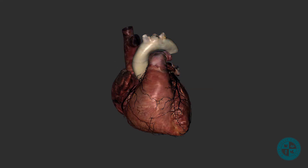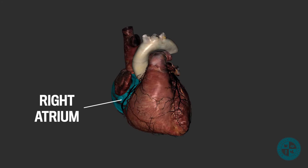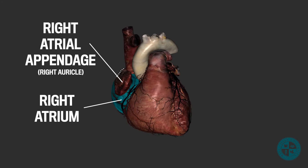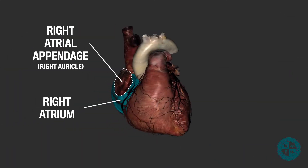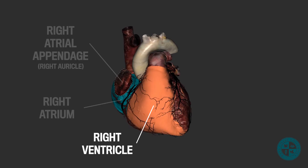We can start to make out the location of the four chambers on the external surface of the heart. The right border of the heart is formed by the right atrium, which we can make out because of this atrial appendage here. The atrial appendages are also referred to as auricles. Early anatomists believed these auricles looked like the external ear. Inferior to the right atrium, we will find the external surface of the right ventricle.